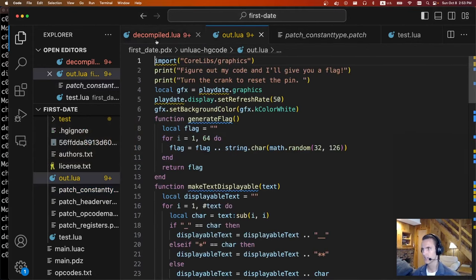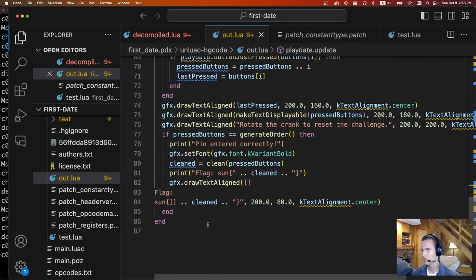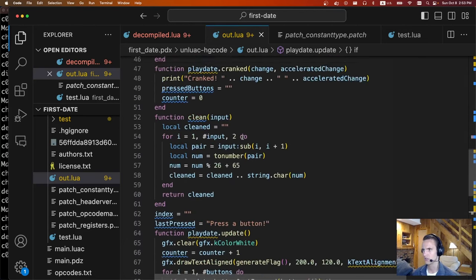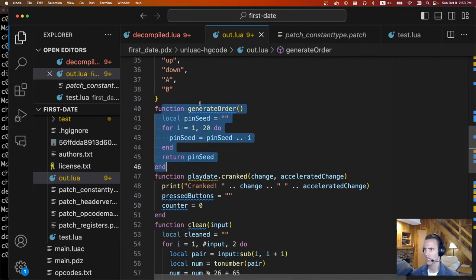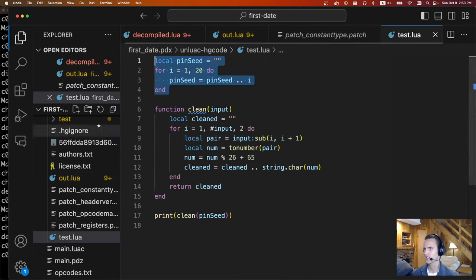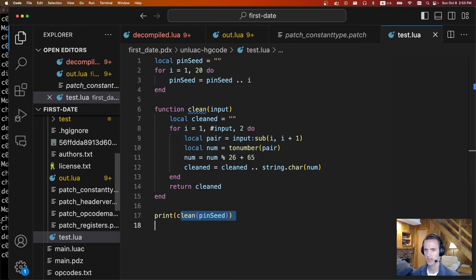The Lua code has a bunch of little functions like generateFlag, clean, and other stuff. Eventually you find the winning condition happens when pressedButtons is equal to generateOrder. If you go up to generateOrder, there's some code that appends together all the numbers from 1 to 20, which is strange because the buttons don't map out that way. So I copied that code out to make sure I was understanding it correctly — this is the pin seed that it generates and then it calls some clean function to print out the flag.